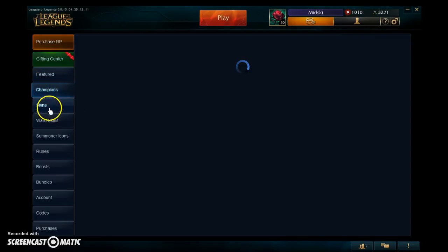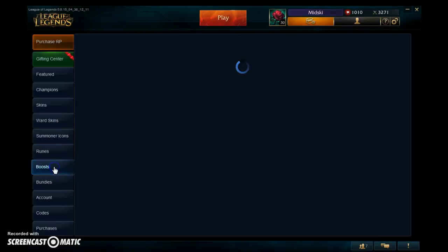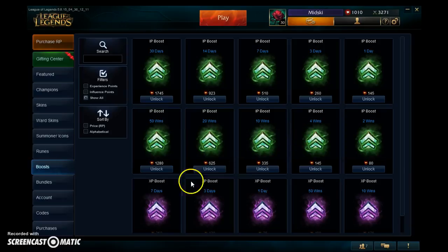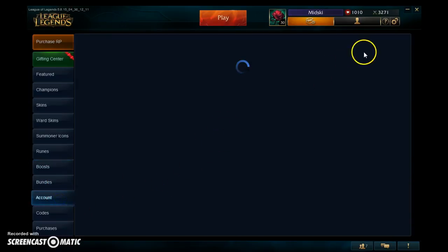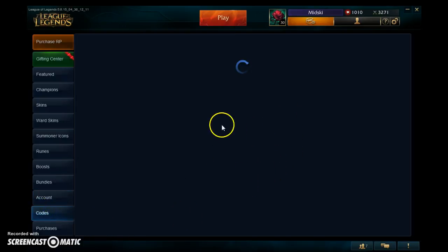There are champions, and there are also skins, which are like different costumes for your characters. Icons are these right here — you can buy different ones that you want. Here's where you get your rune pages. Boosts help you level up faster or earn points faster. Under account options, you can transfer your account to different regions or change your name, though it costs to change your name. Codes is where you insert any codes, like if you buy a card with points on it.